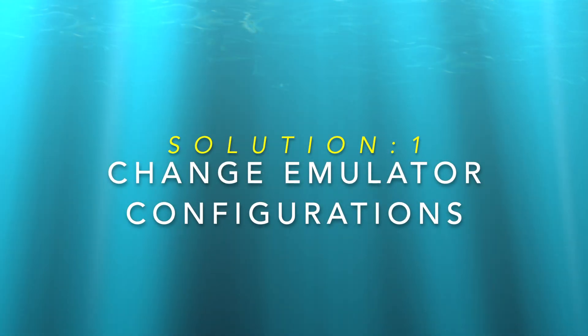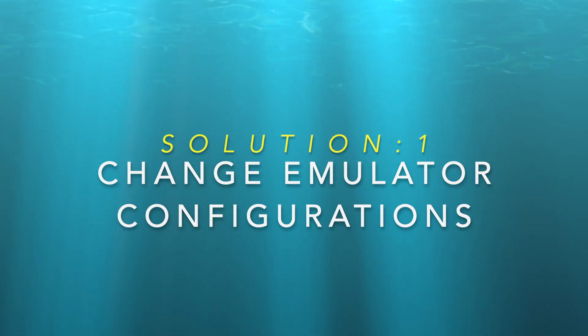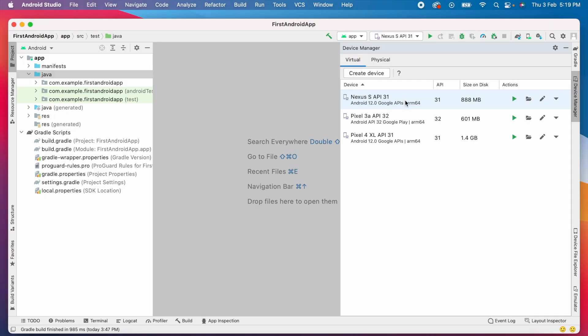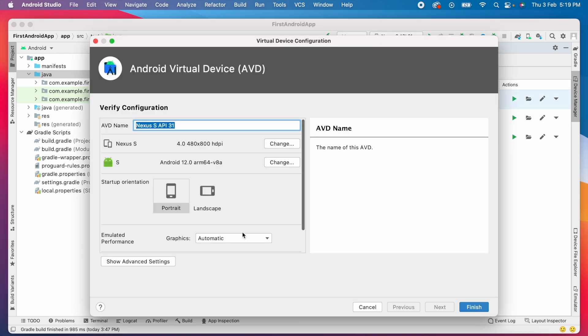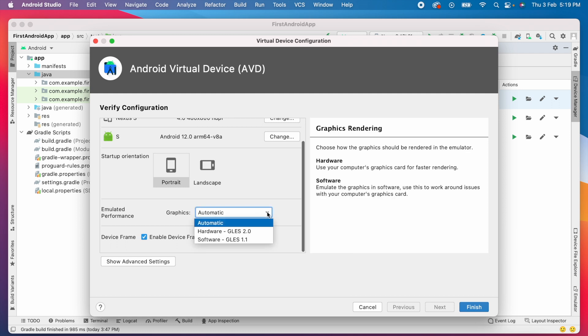Let's try solution number one, that is changing the emulator configurations. Because the problem is with emulator, let me change the emulator graphics. Click on edit and change the graphic settings. Click on finish.